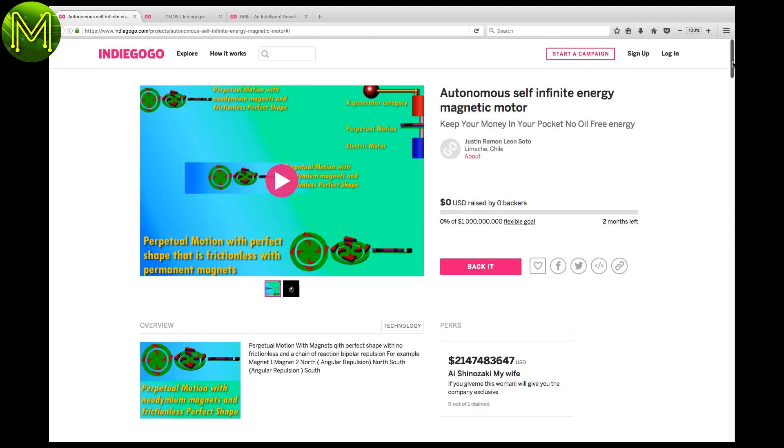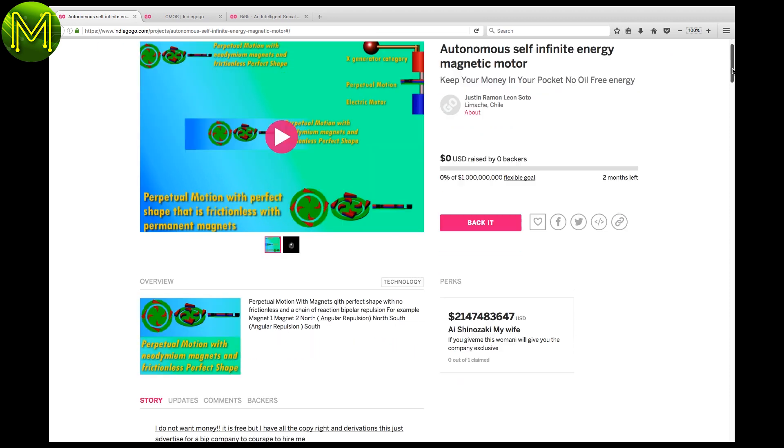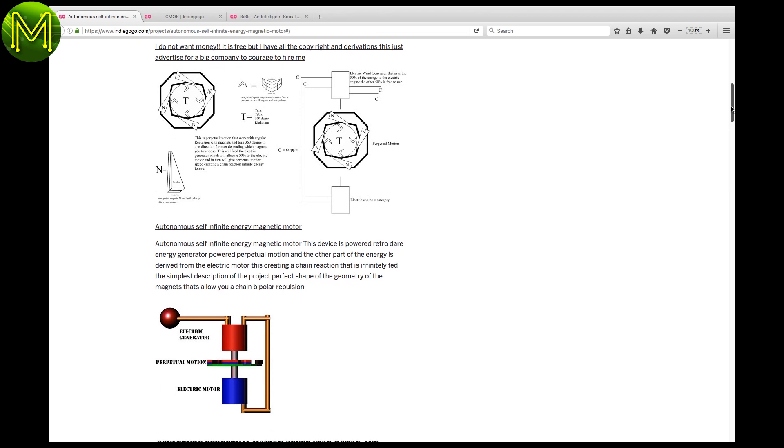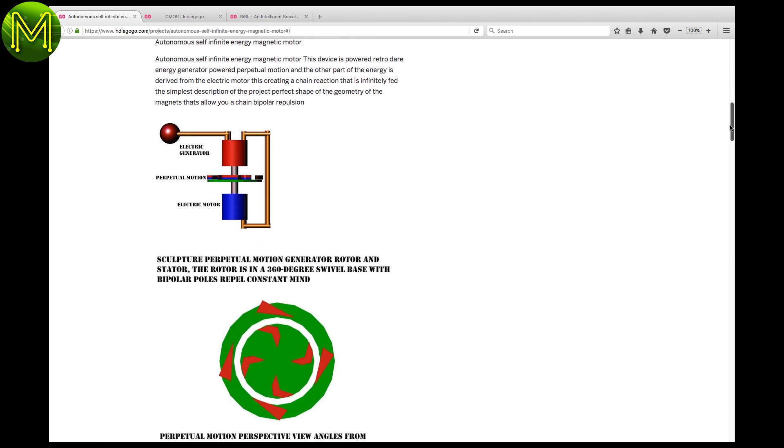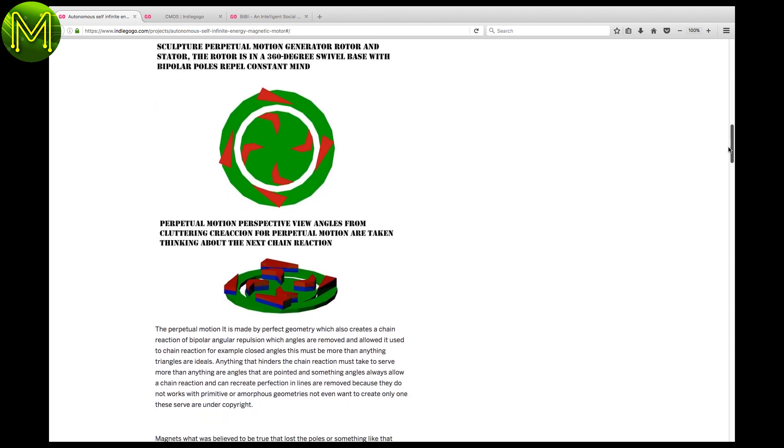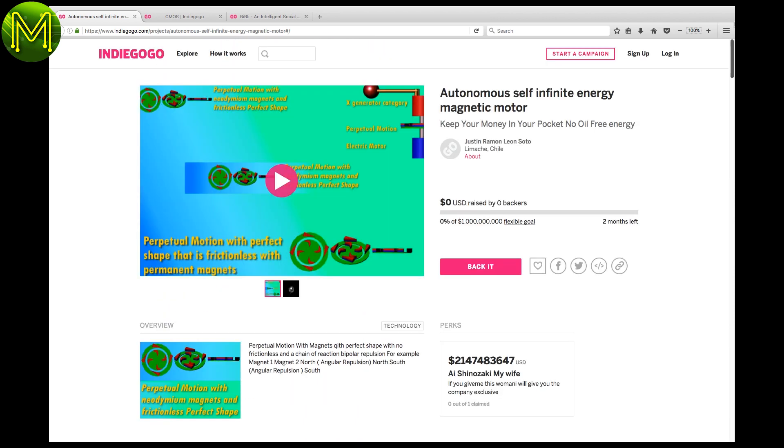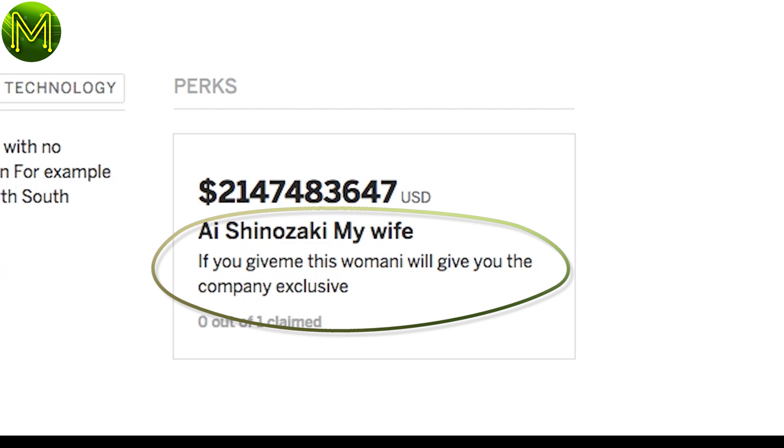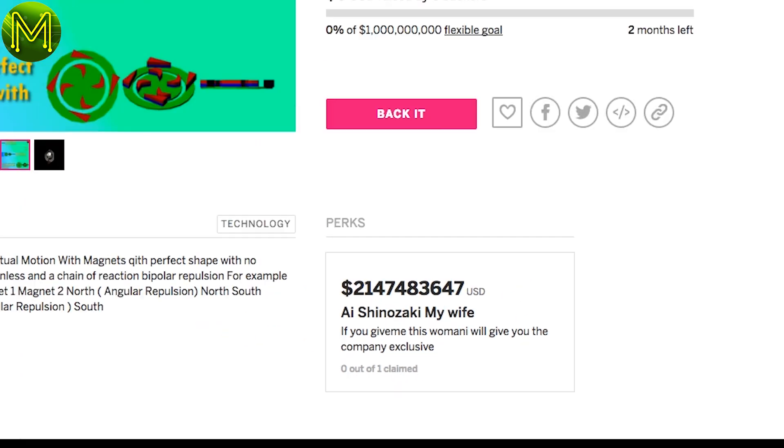Indiegogo has its usual supply of harebrained campaigns. I thought I'd throw this one in because it's just so outrageous. You've seen it all before. Infinite Energy from Magnetic Motors. Good grief. And this guy wants only a billion dollars to pull it off. Funnily enough, there's only one perk, which will set you back around 2 billion, which is, if you give me this woman-y, we'll give you the company exclusive. Whatever the heck that is.